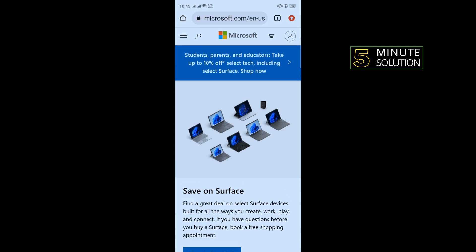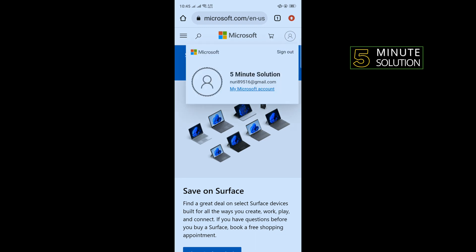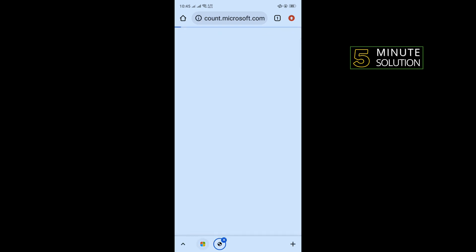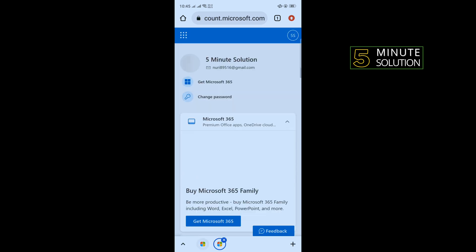Now tap on your profile icon in the upper right hand corner and tap on My Microsoft Account. Now tap on your username.